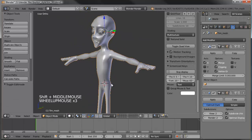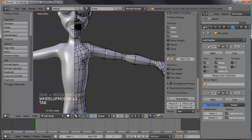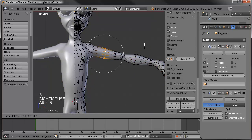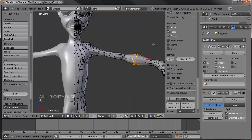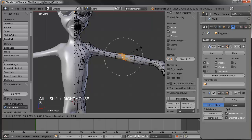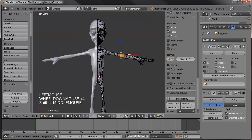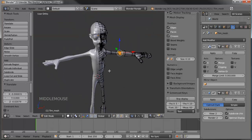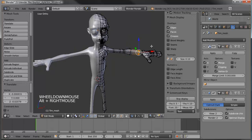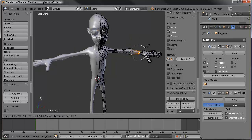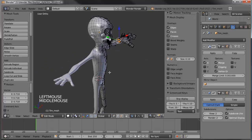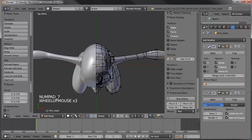Let's work on the arms now. Select this loop here, Alt+S, scale it to make it skinnier. Same thing on the forearm — Alt+S, make it a little skinnier. Let's grab the elbows and scale those down normally without the Alt. And let's make the wrists a little bit skinnier too, then give the elbow a little more definition.